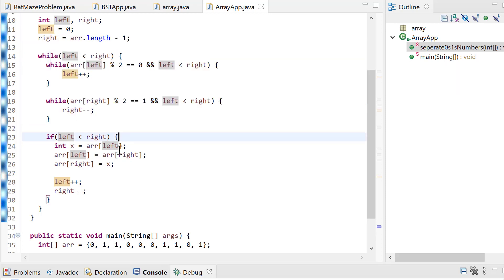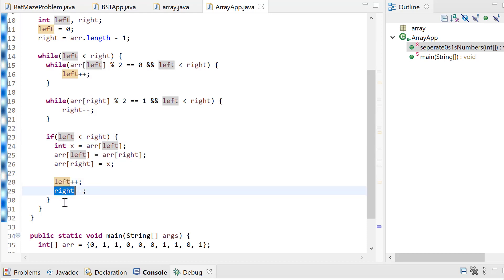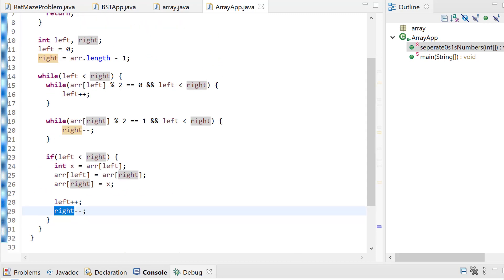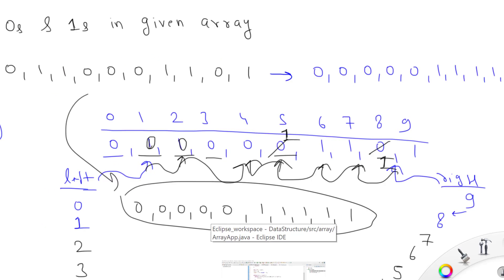Once both inner while loops have stopped, we check if left is still less than right — if so, we swap the values at indices left and right. Then we increment left and decrement right. This keeps operating until the array is fully segregated into zeros and ones.